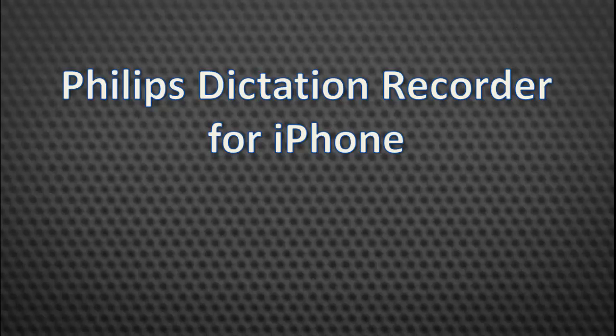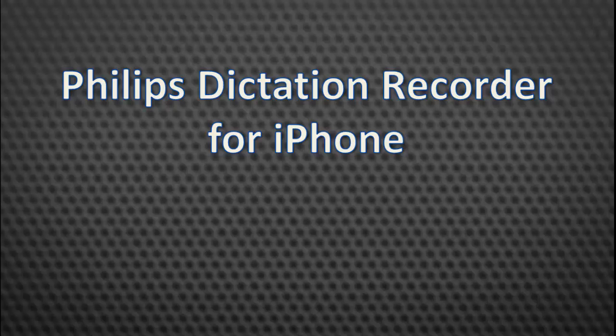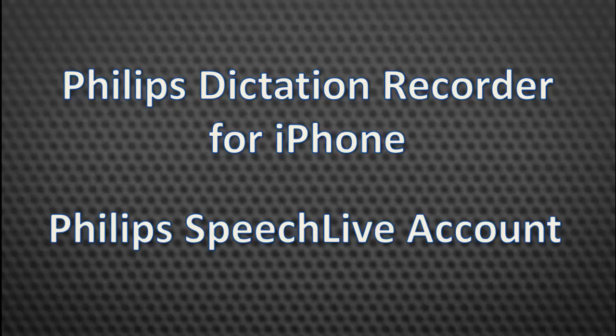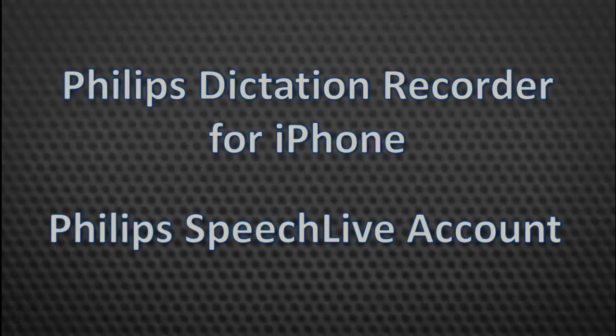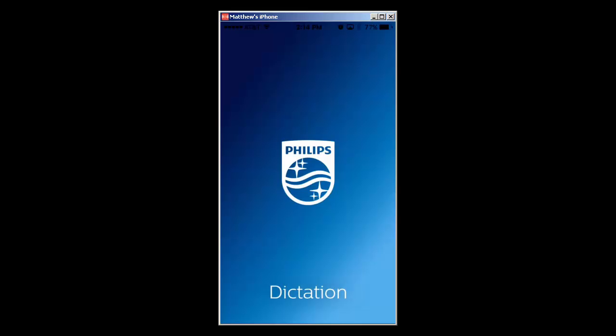I'm going to show you how simple it is to set up the Philips Dictation Recorder for iPhone and link it with your Philips SpeechLive account. Let's begin.